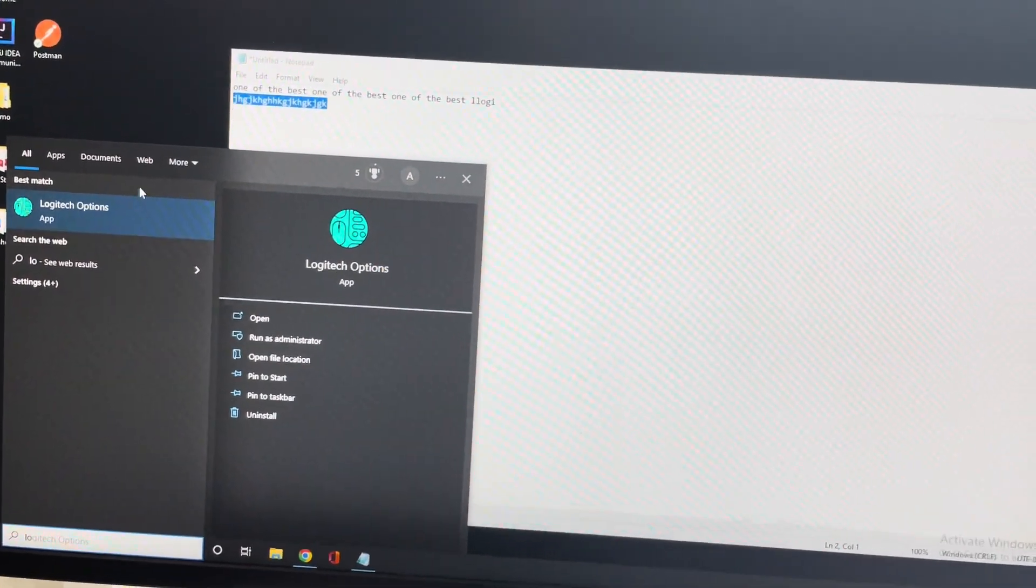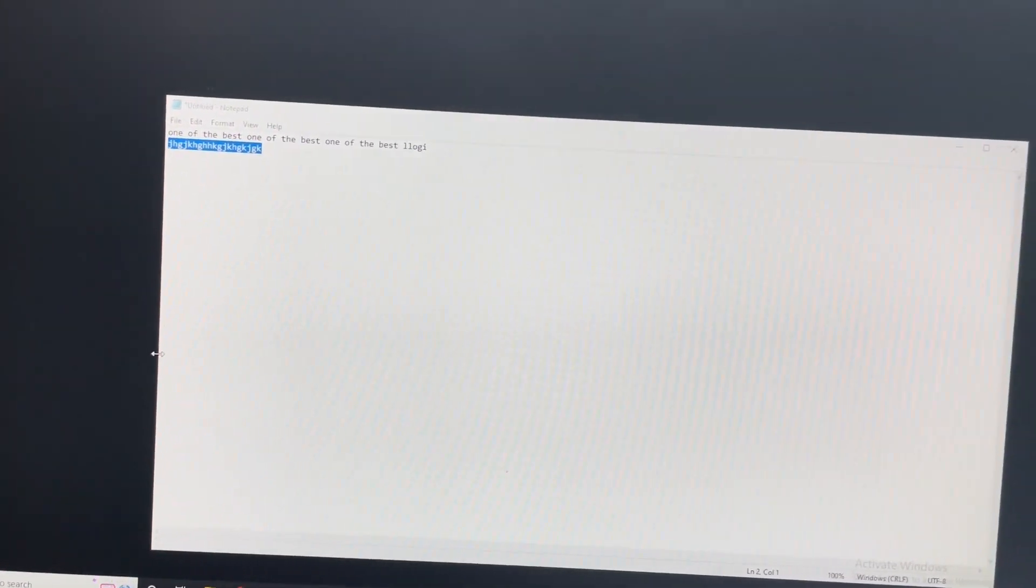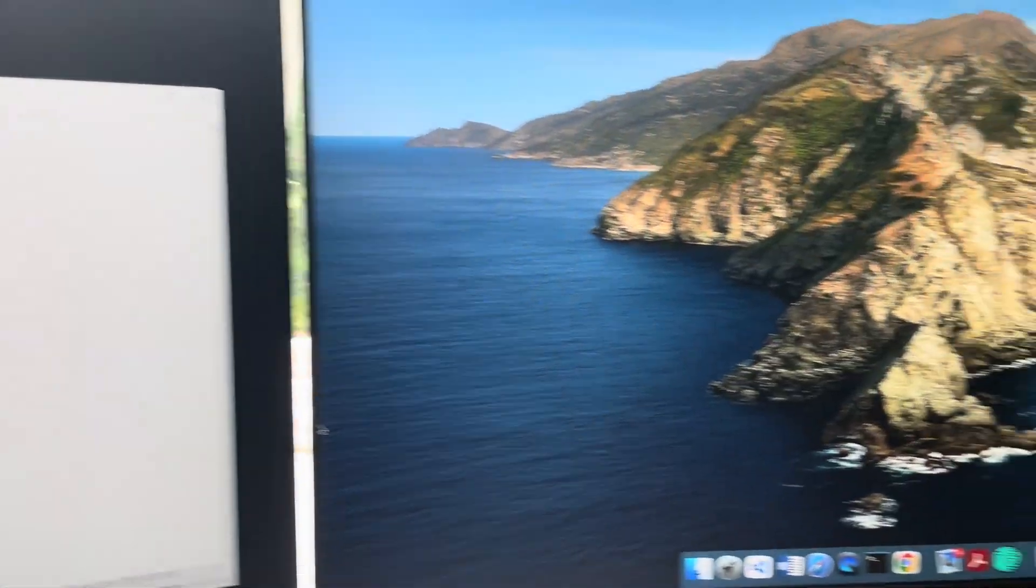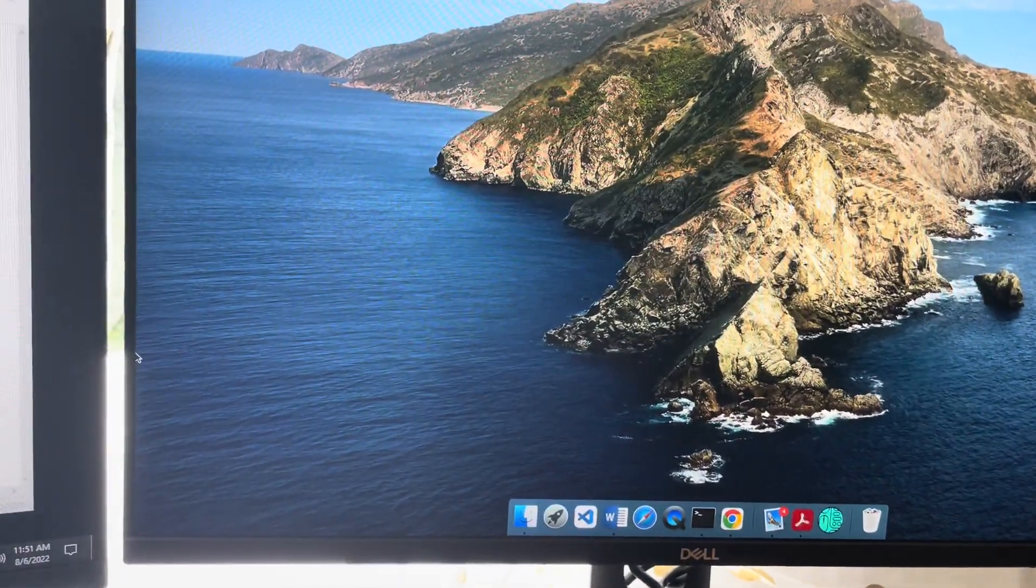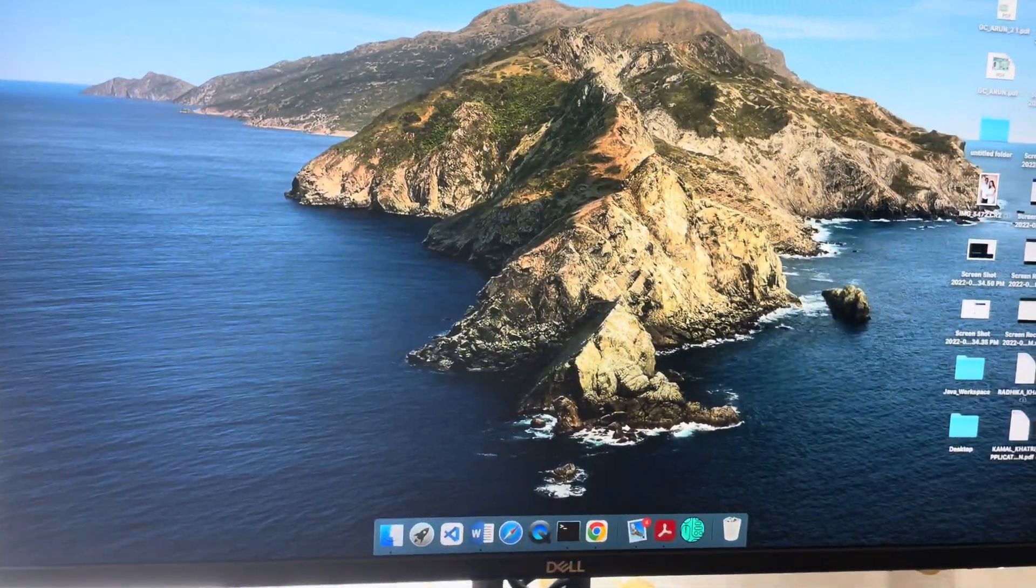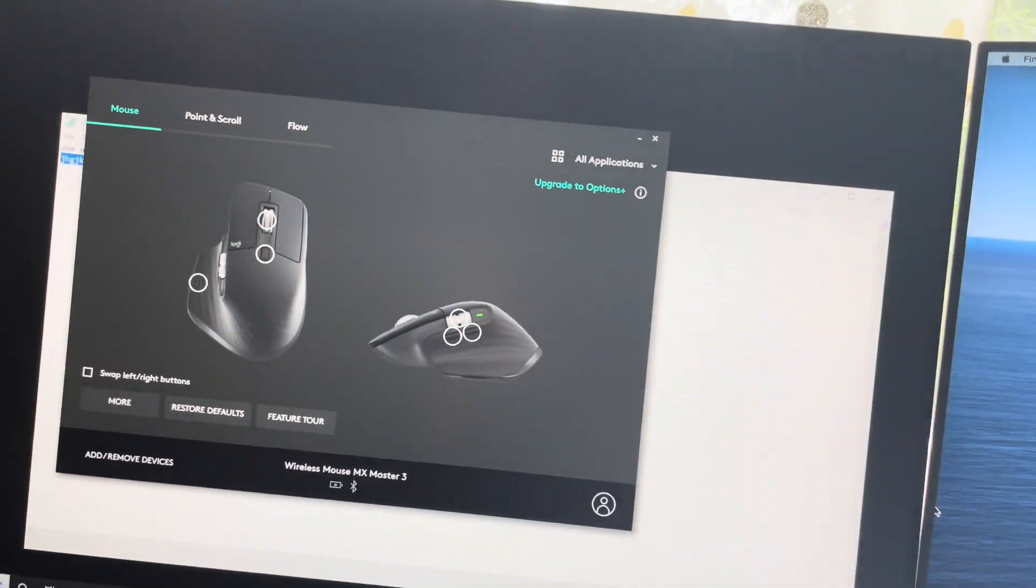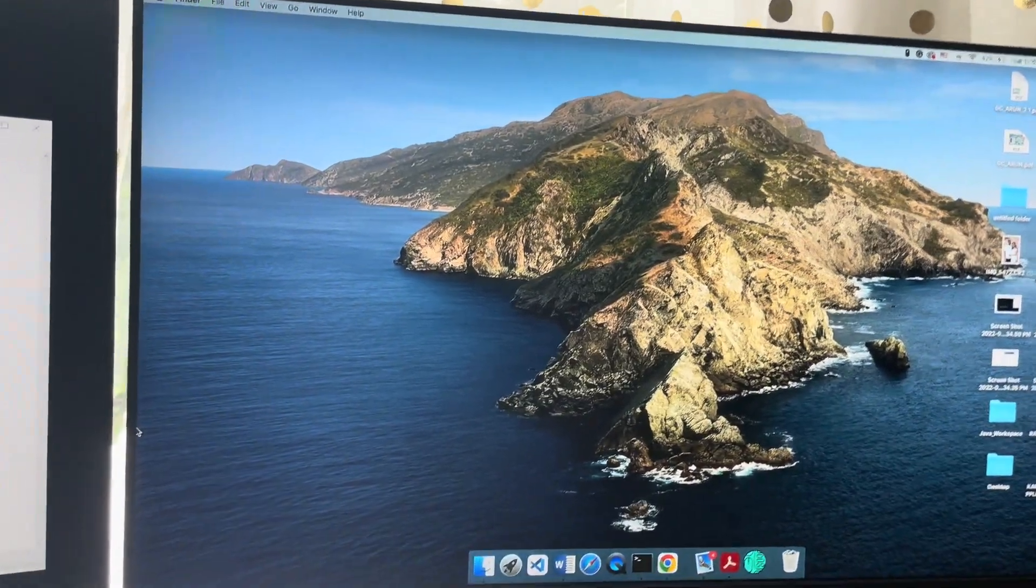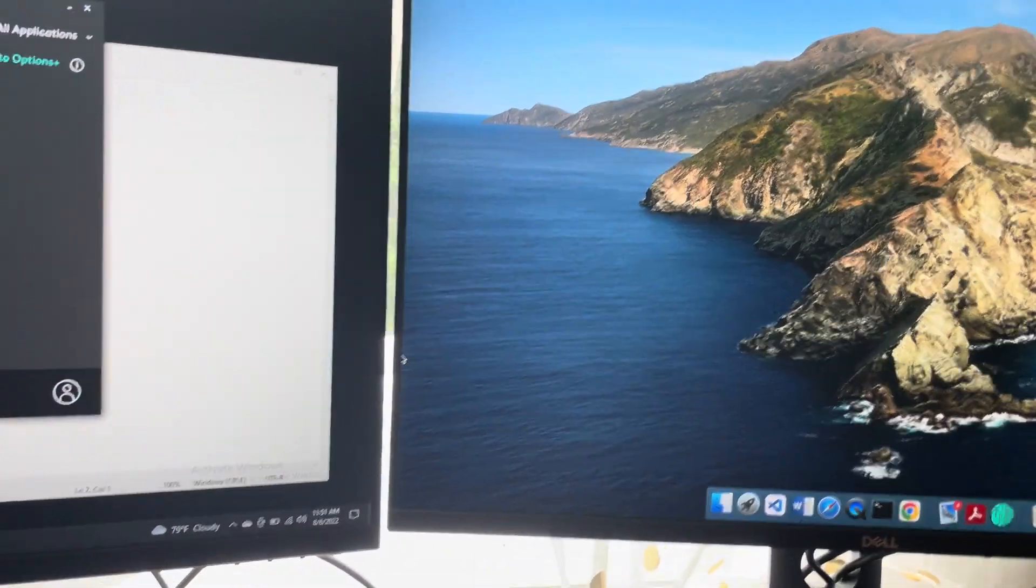So you need to download this app, Logitech Options, on both your computers. It has a different app for Mac and a different app for Windows. You can go to any browser and download it.